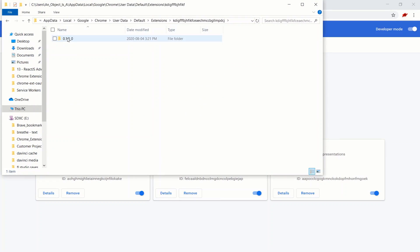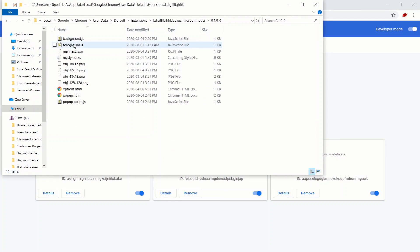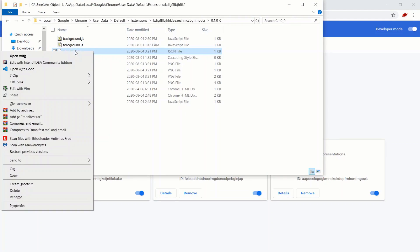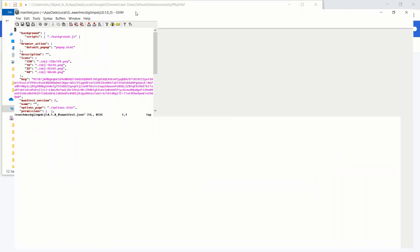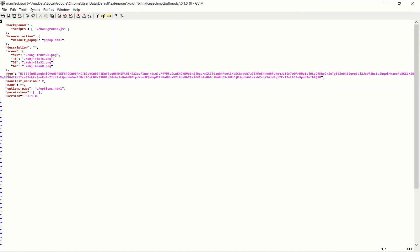Click on that folder, click on the version, open up the manifest file — I'm just going to use VIM. We're going to copy this key property here, these two lines. We're going to paste it in the Chrome extension manifest we're actually developing.